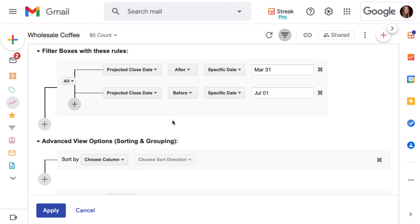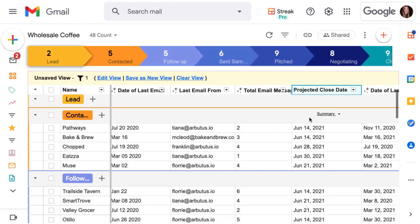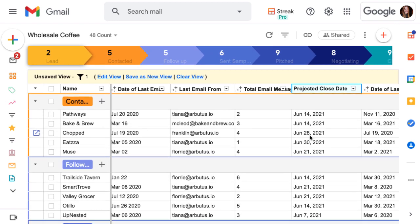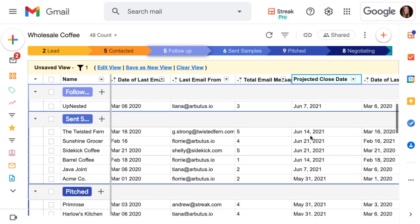Let's check our work. Click Apply and see what this saved view looks like so far. All of these boxes have projected close dates between April and June, so this looks great.